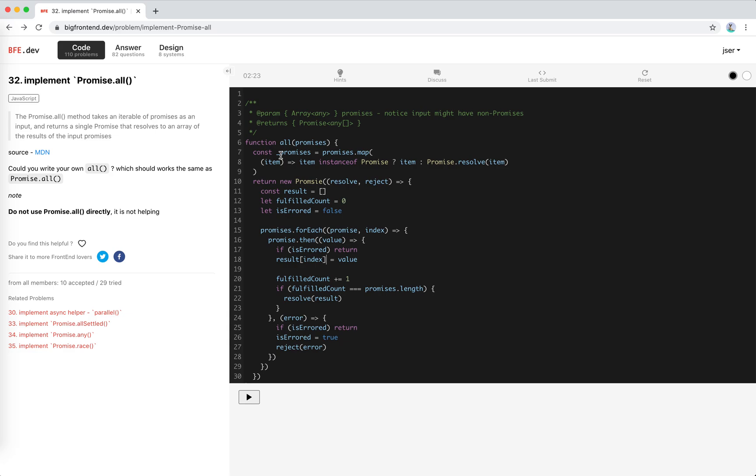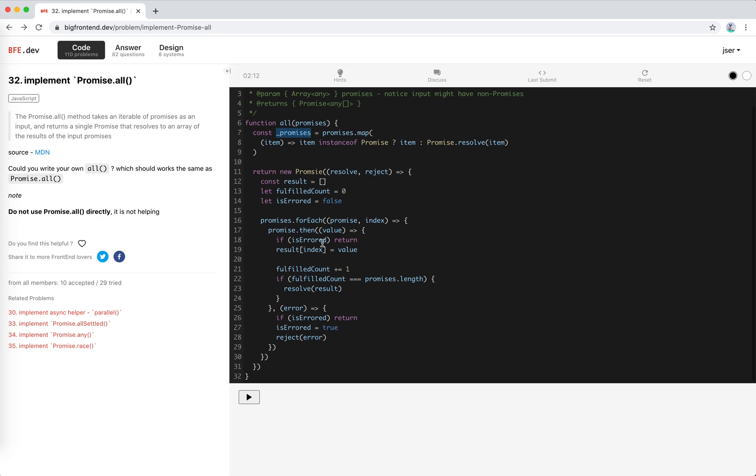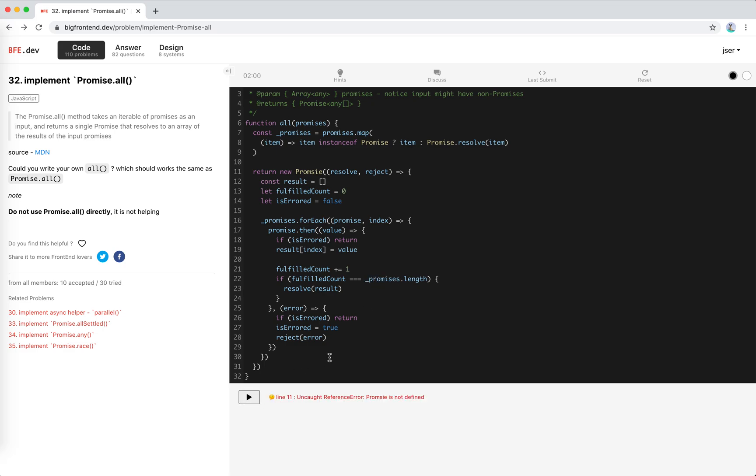I'll just use underscore here. Sorry, I don't have a better name for this. So this will be the updated promises. So this original argument would not be used anymore. Use the wrapped promises here. Cool. This is it, I think. Let's run the code.